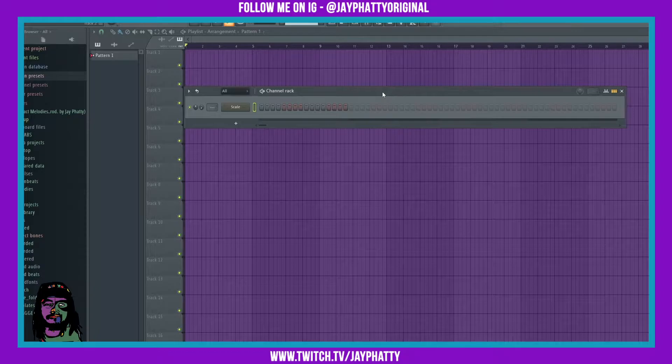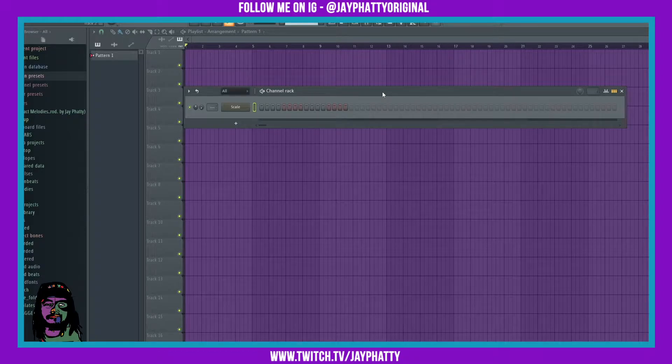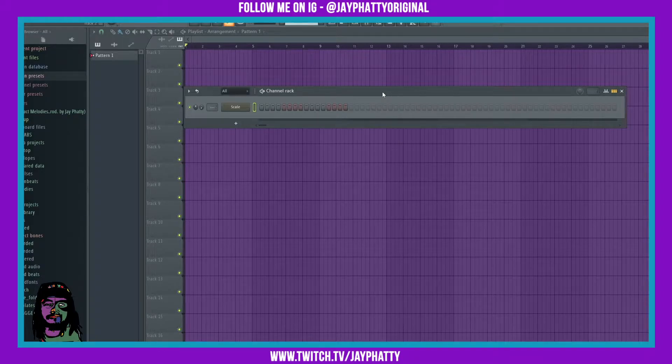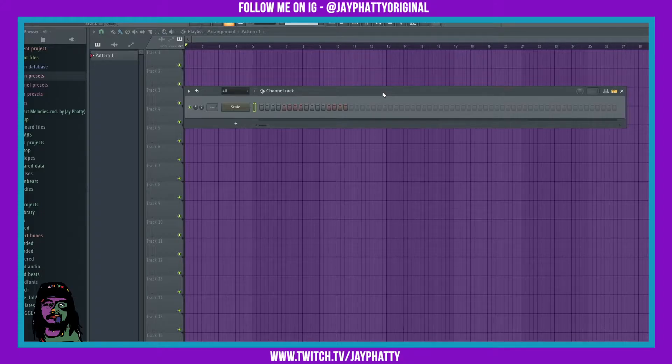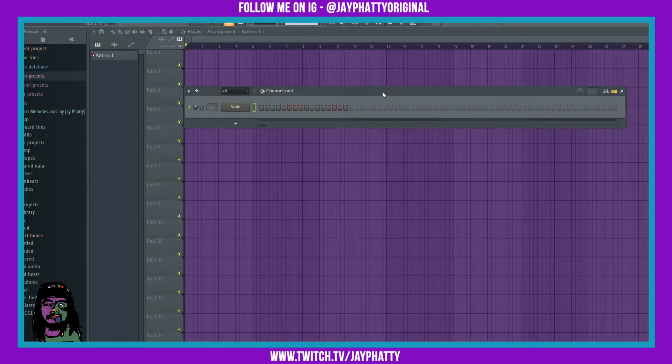What's good everybody, my name is Jay Faddy. Today we got a super quick video. I'm gonna show you how to organize your plugins and effects so they're easier to access.